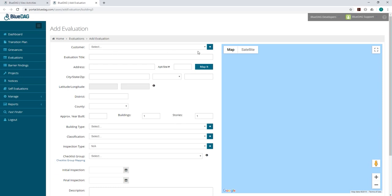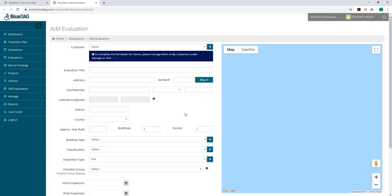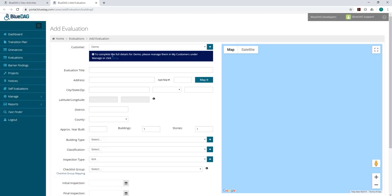Once you select the type of evaluation you want to create, the Add Evaluation page will open up. Next, you'll want to add a customer or jurisdiction. In the new window, type in the name of the customer or jurisdiction. Then, click Save.